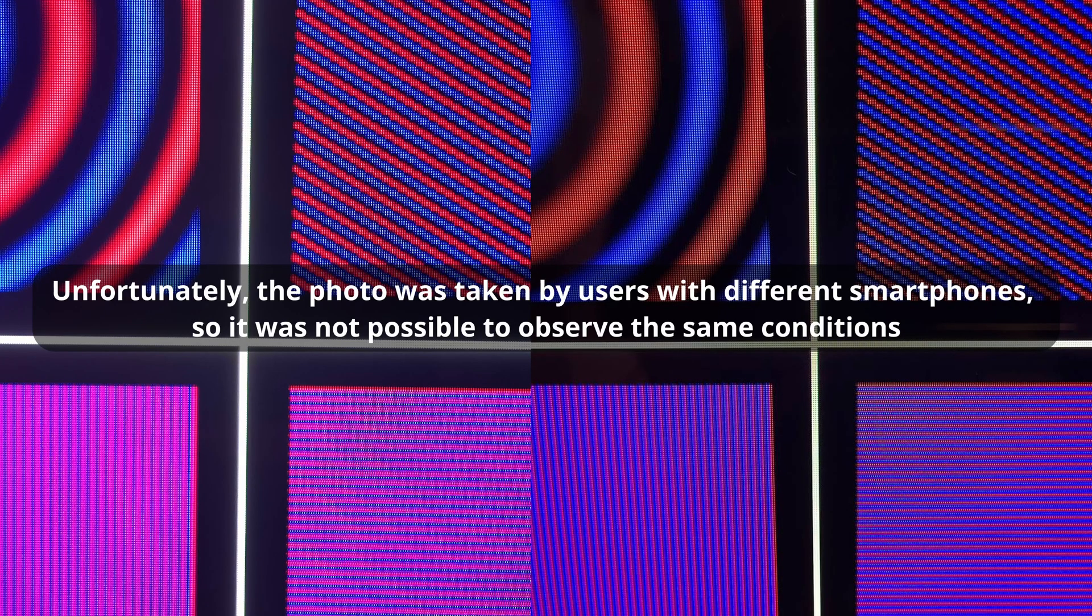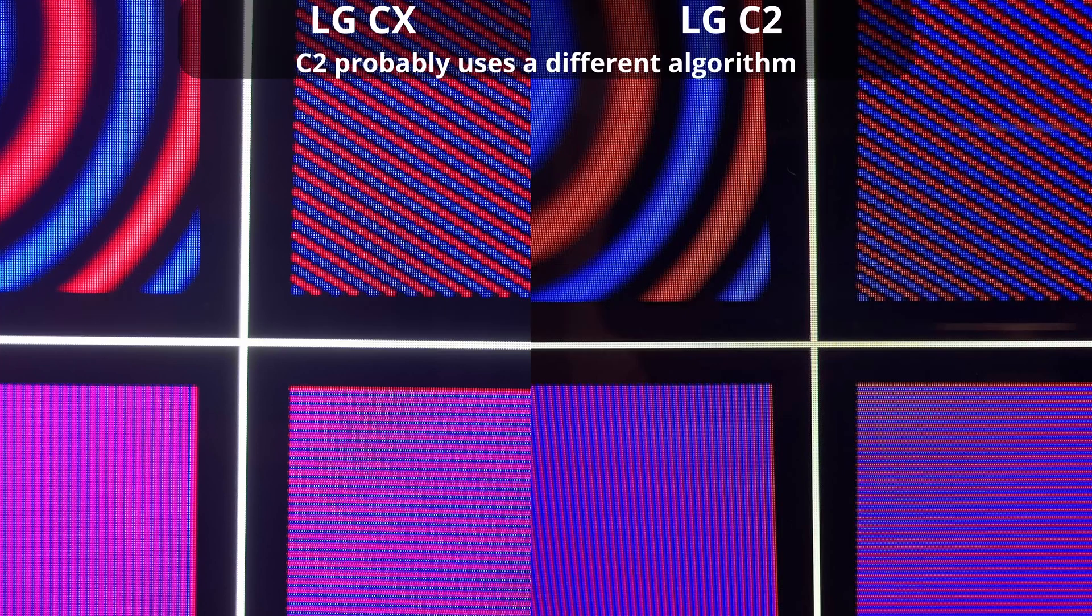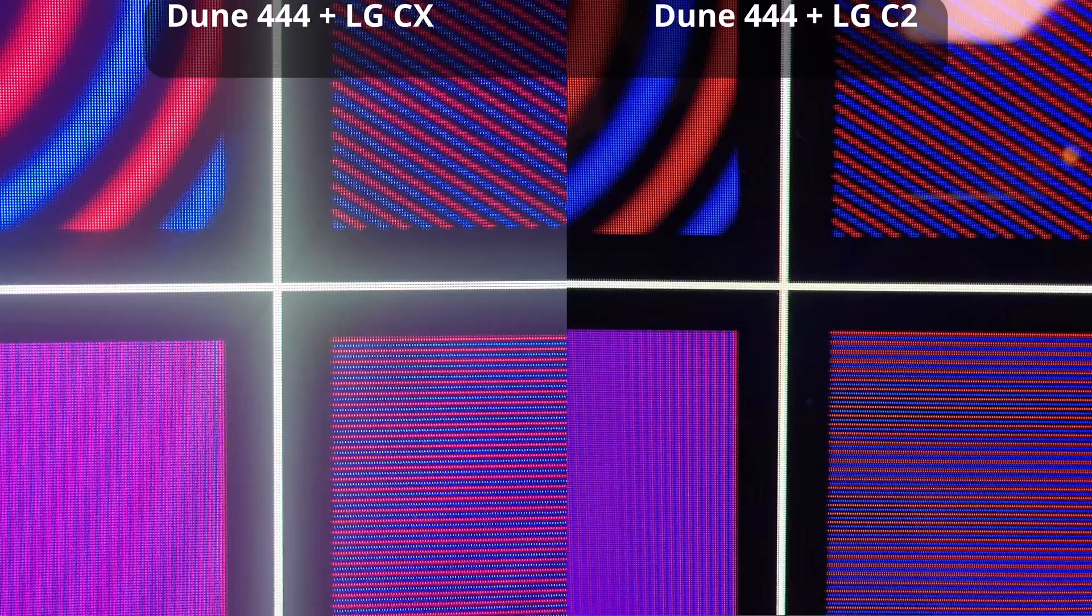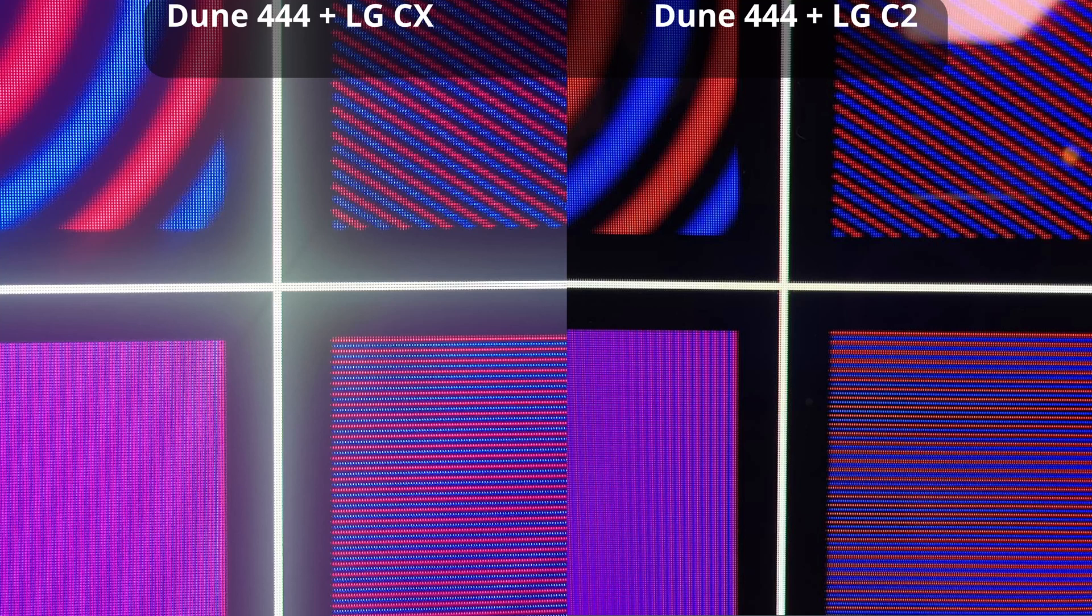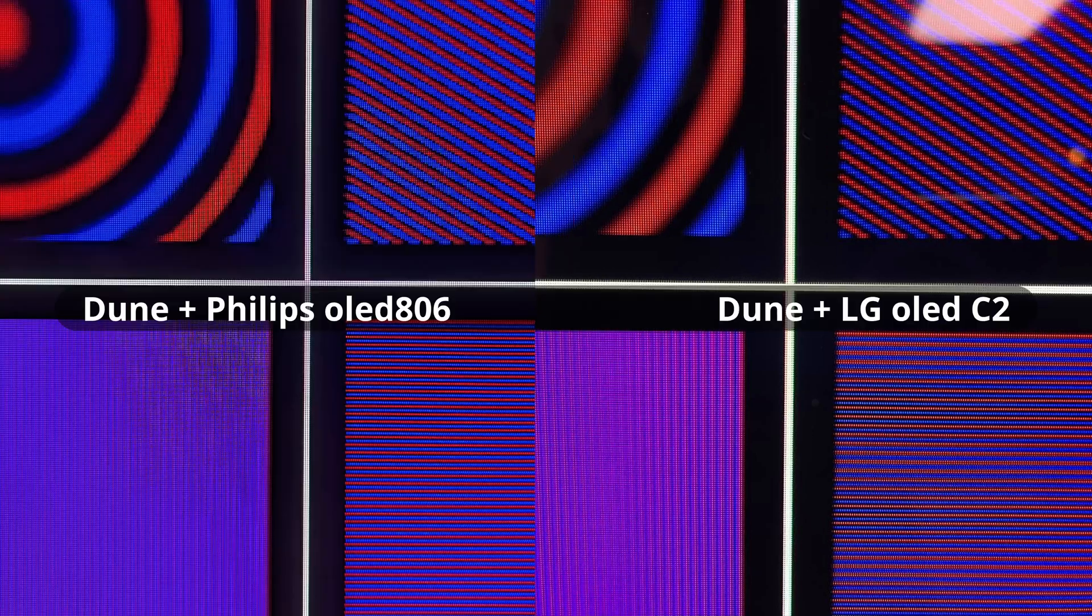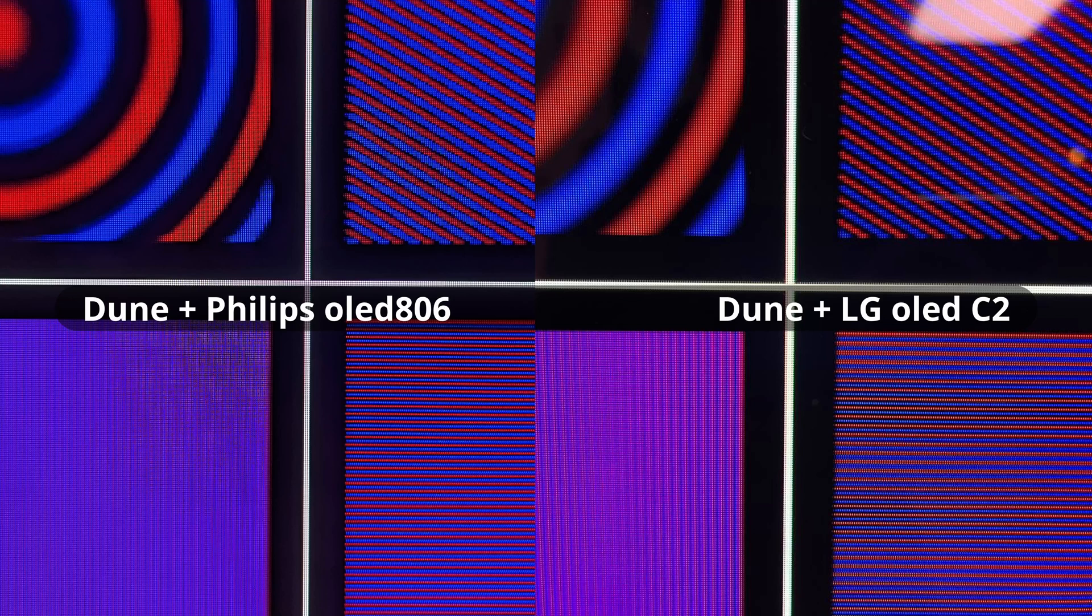As well as the work of built-in players of different TVs, these are LG CX and LG C2 built-in players. Next, the Philips OLED 806 and LG CX embedded players. And these are LG C2 plus DUNE and LG CX plus DUNE. And here is the LG C2 plus DUNE versus the Philips 806 plus DUNE.